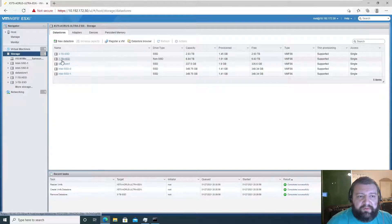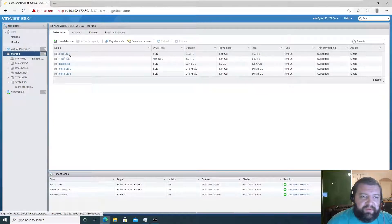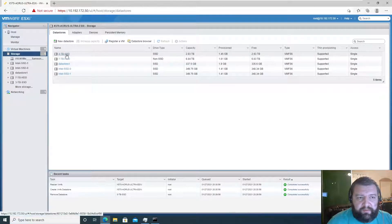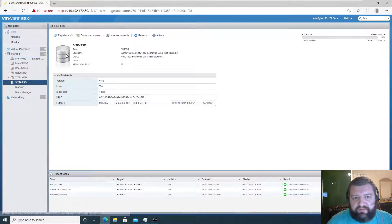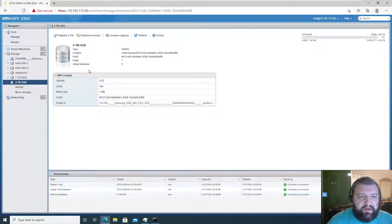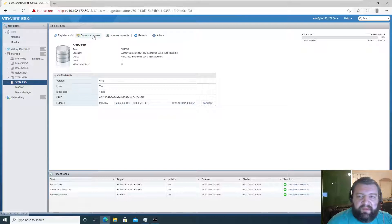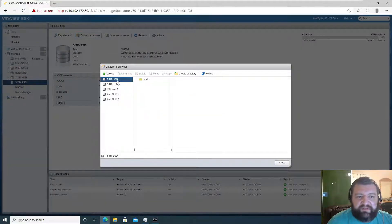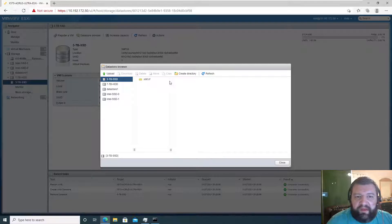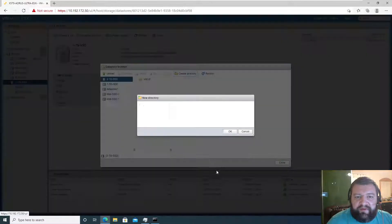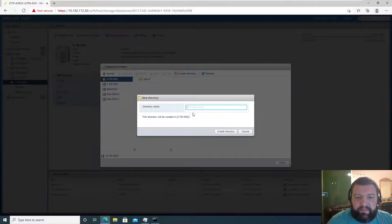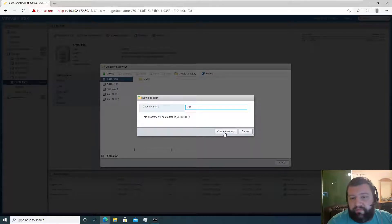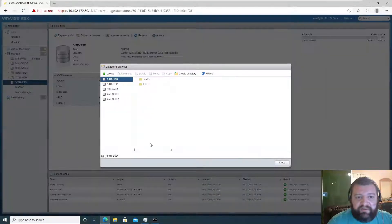So which one do I want to use to store my ISO? Use my three terabyte SSD. We can go here and click browse data store, and then we can create a directory, name this directory ISO for our ISO collection.